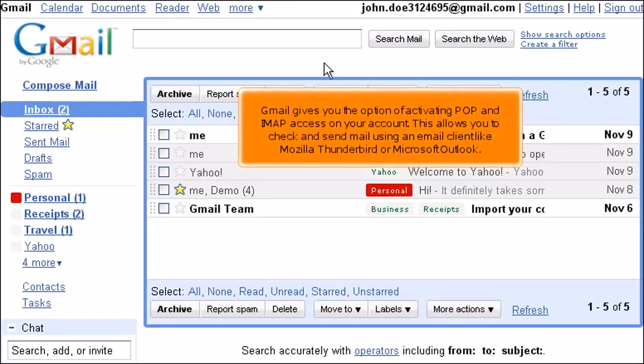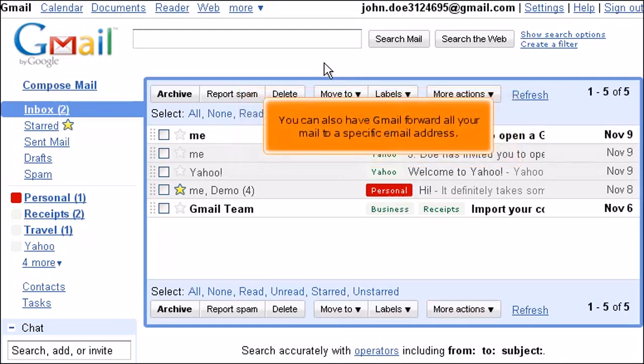Gmail gives you the option of activating POP and IMAP access on your account. This allows you to check and send mail using an email client like Mozilla Thunderbird or Microsoft Outlook. You can also have Gmail forward all your mail to a specific email address.